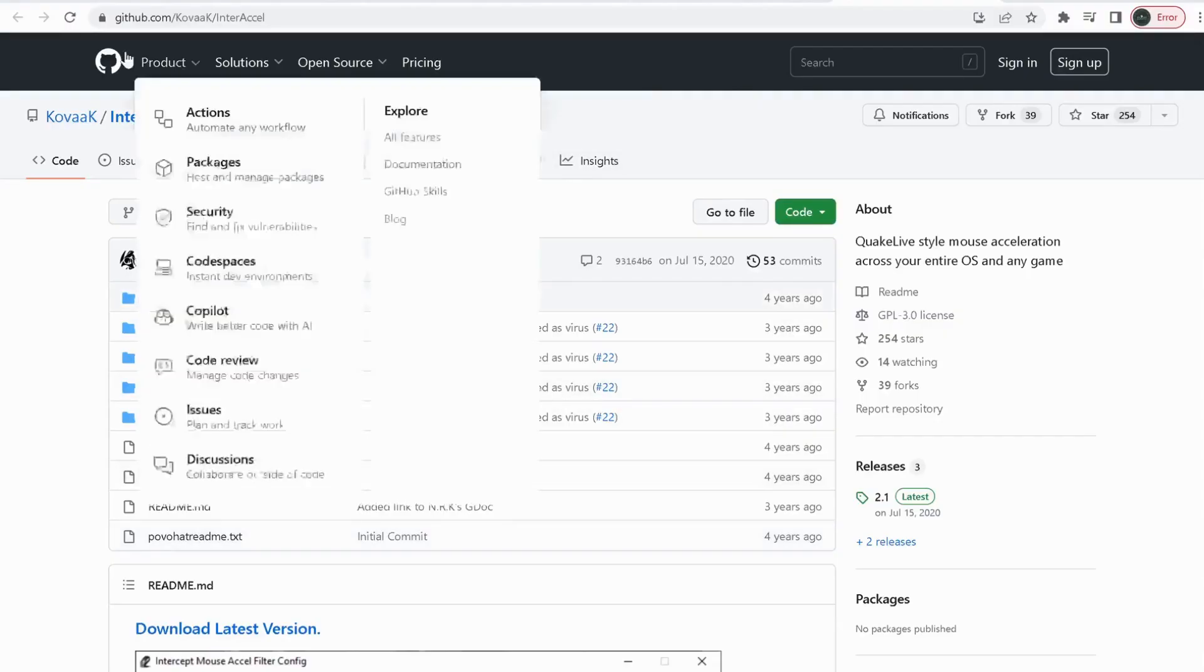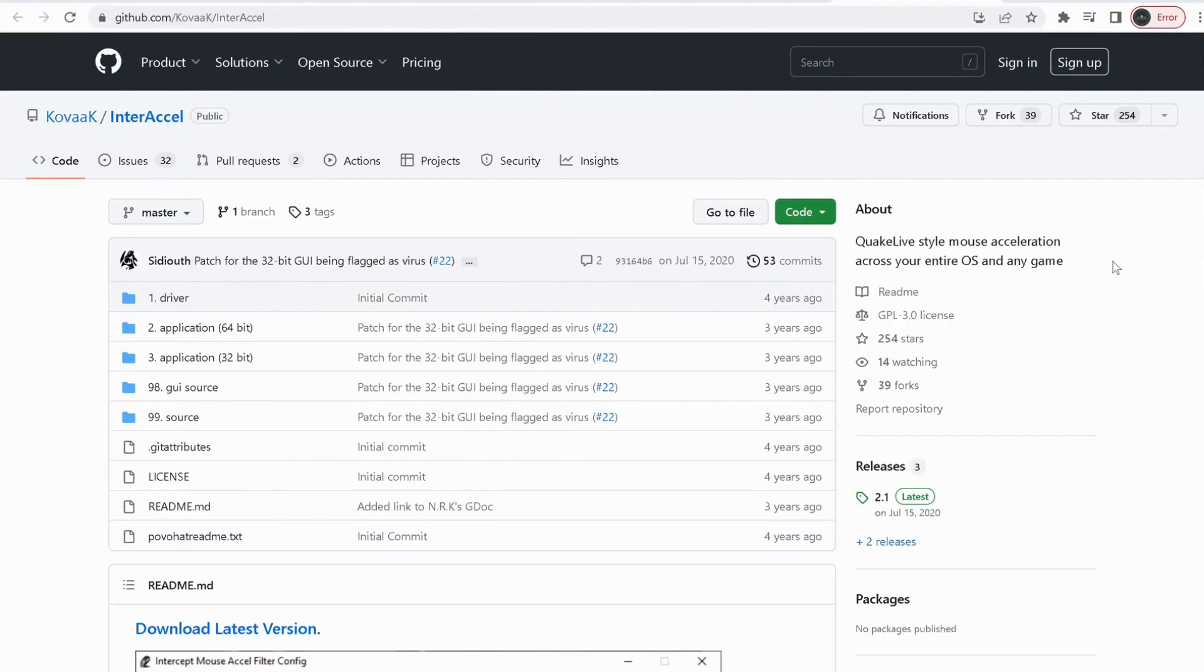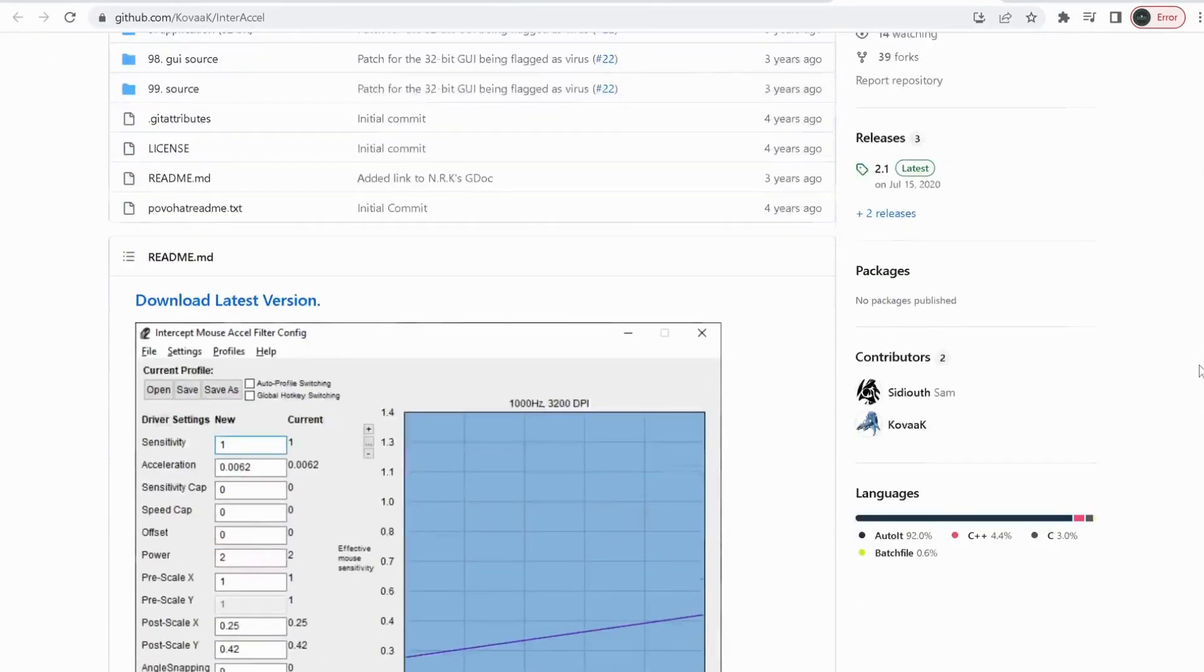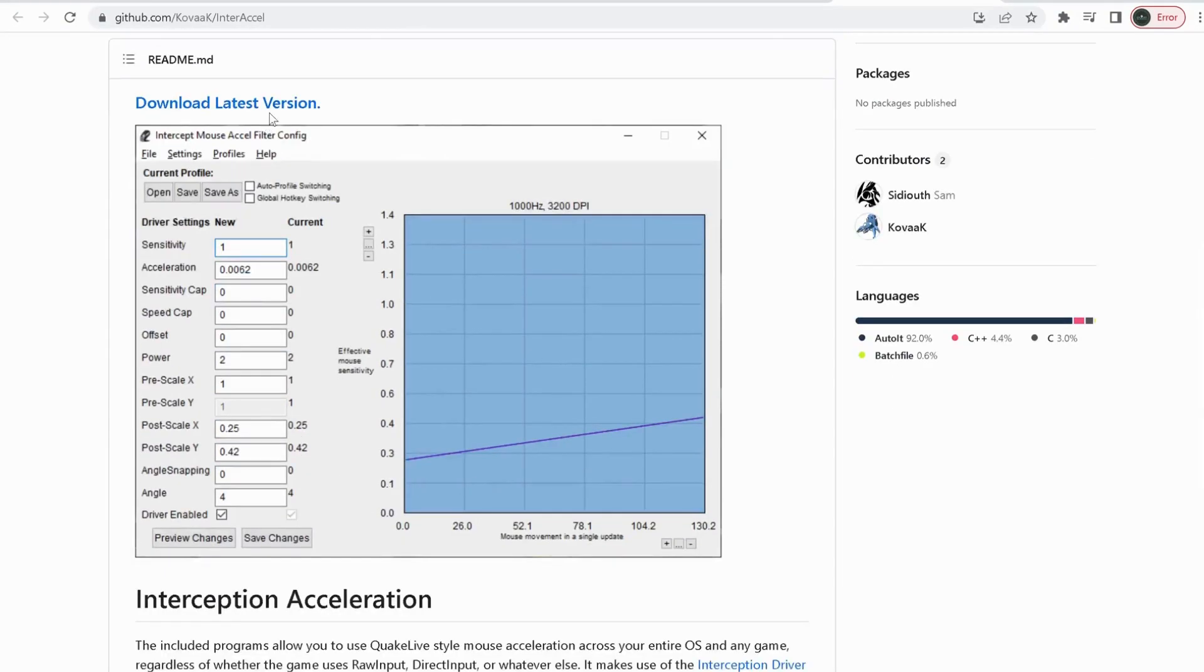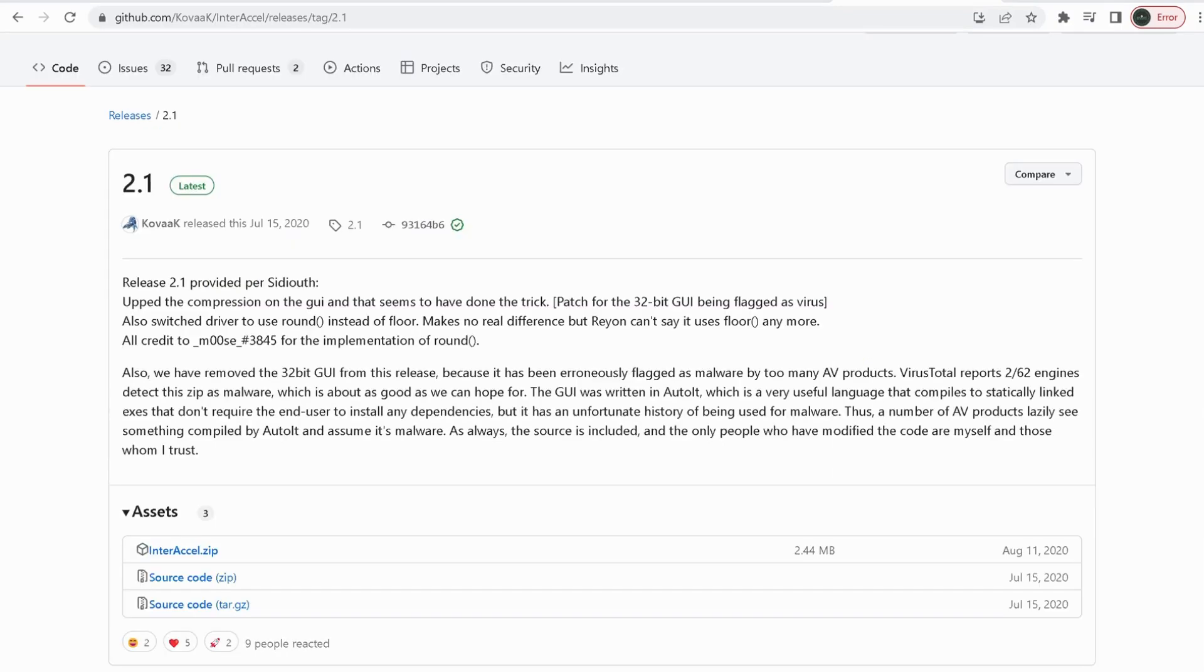We need to go to this website. I will leave the link in the video description. Just click on download latest version, then click on InterAccel.zip file and download it.